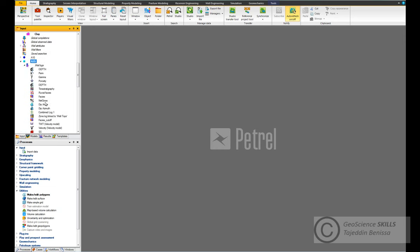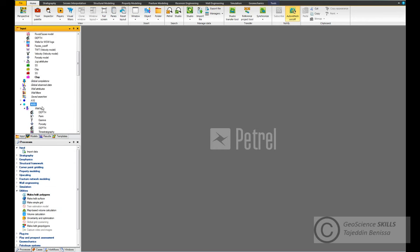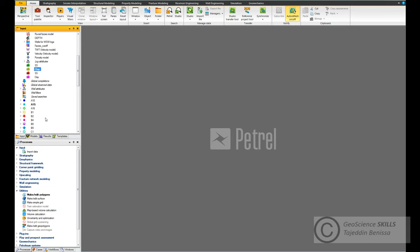The data has been uploaded under A15. An important point I need to mention: each time you upload new data to a well, new global templates will be generated. As you can see, this is the global template for sandstone and clay in A10, and sandstone and clay for A15. If we keep doing the same for the rest of the wells, we will have a lot of sandstone templates and clay templates, which is not acceptable. We must have only one global template for sandstone and one for clay, so all the logs in all wells will be linked to one sandstone template and one clay template.